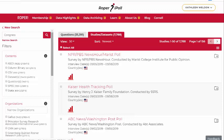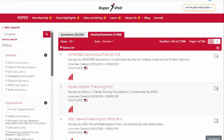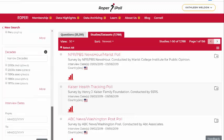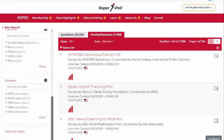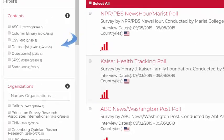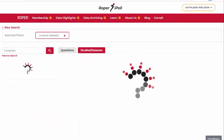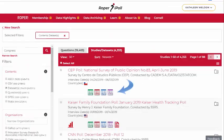Filters are available to the left. I'm going to filter by those studies that contain datasets. The results show the file formats available for datasets.